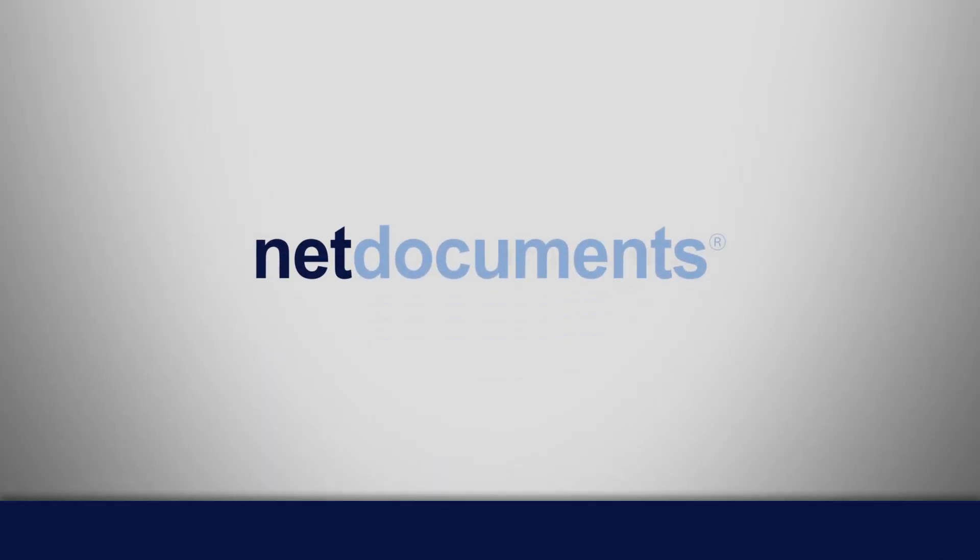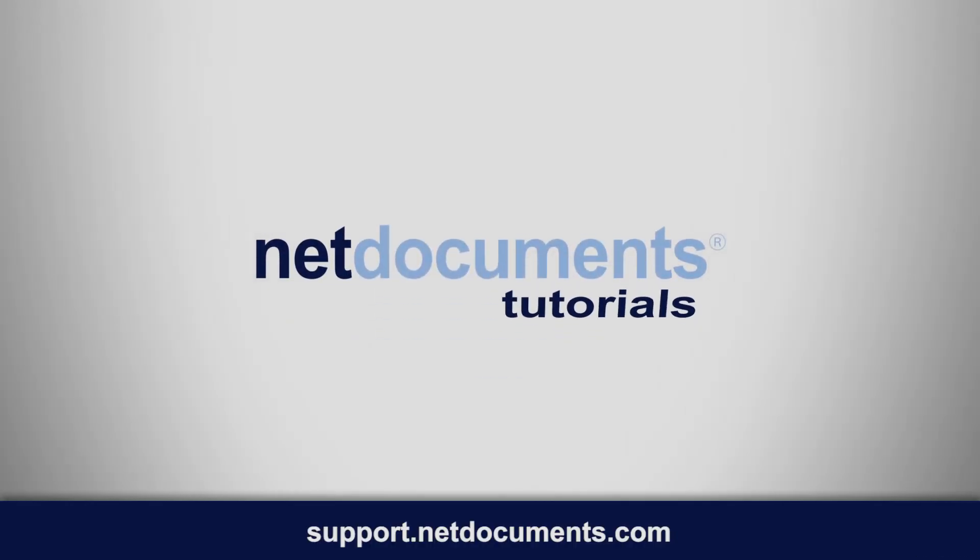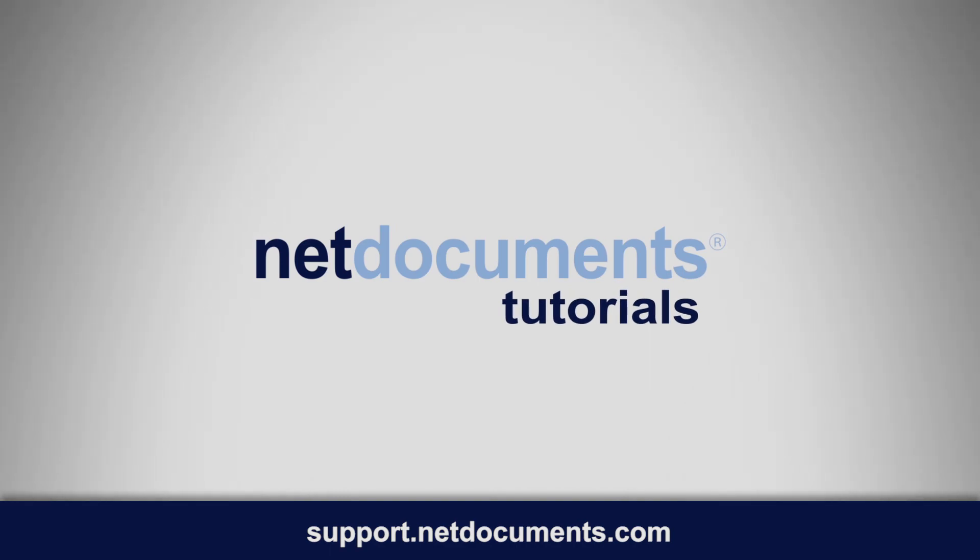Thank you for using NetDocuments. For more information and more tutorials, please visit support.netdocuments.com.